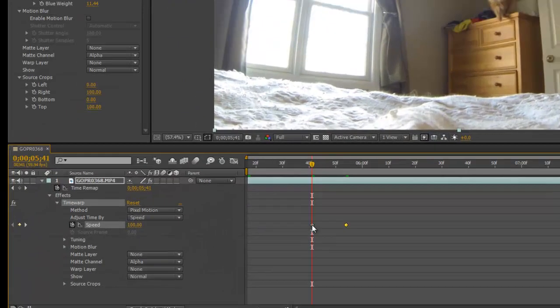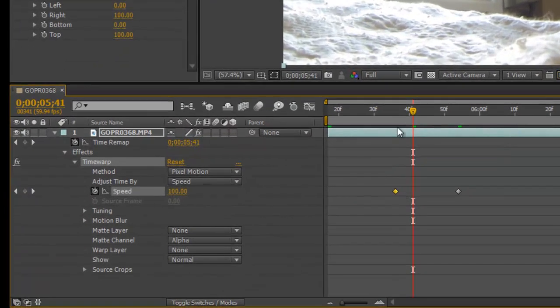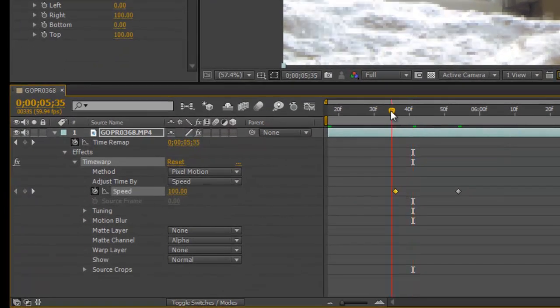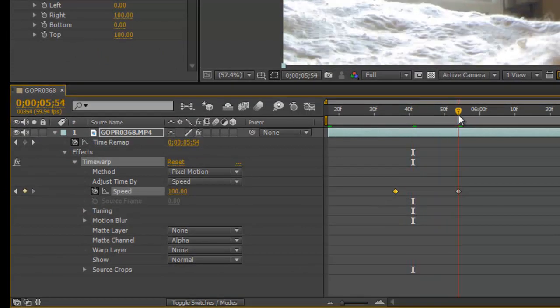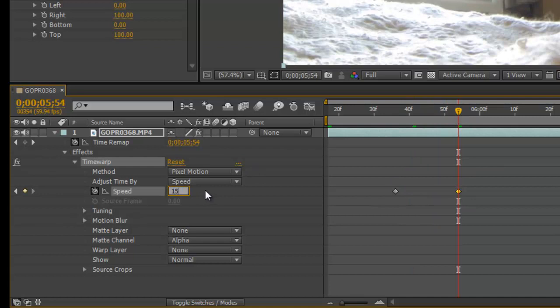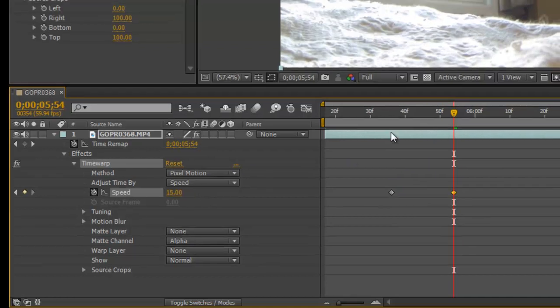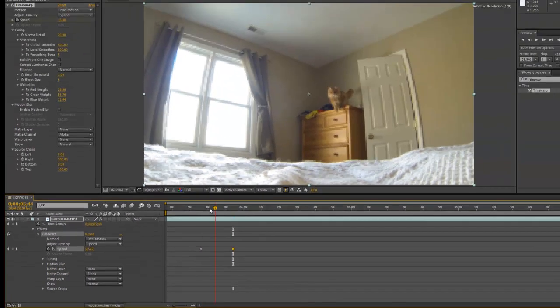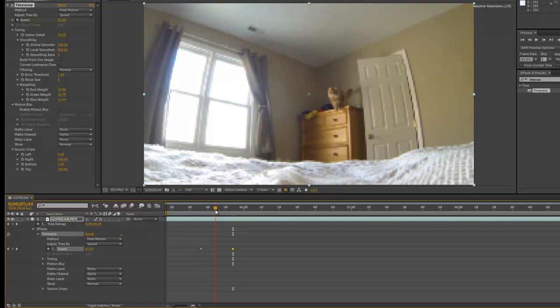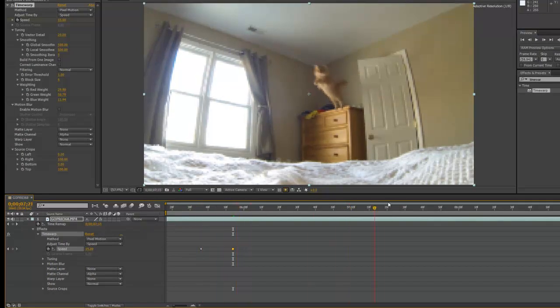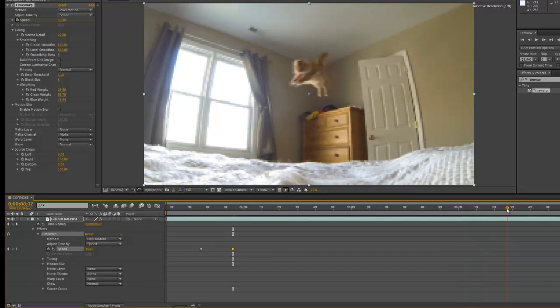And this keyframe, we're going to back this up to 15% speed so it's slowed way down. So now it's going to transition from 100% speed to 15% speed and then play the clip so it's a super slow jump.